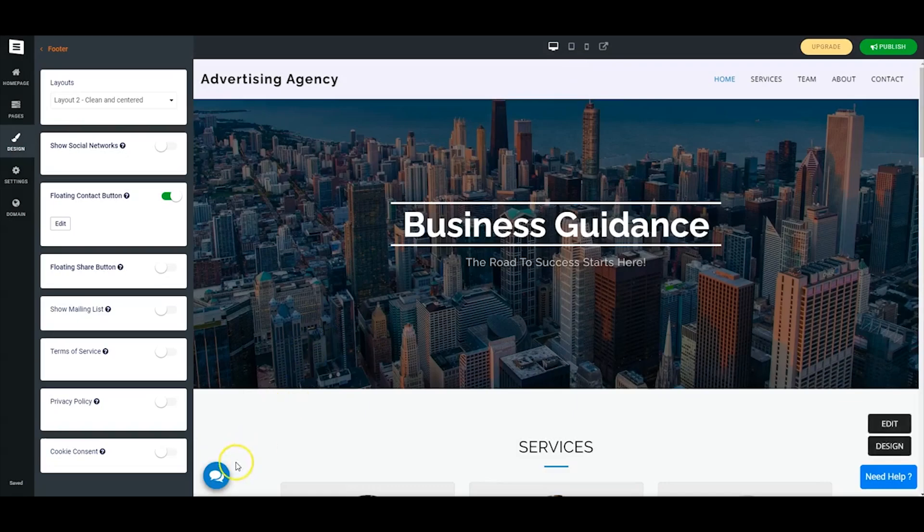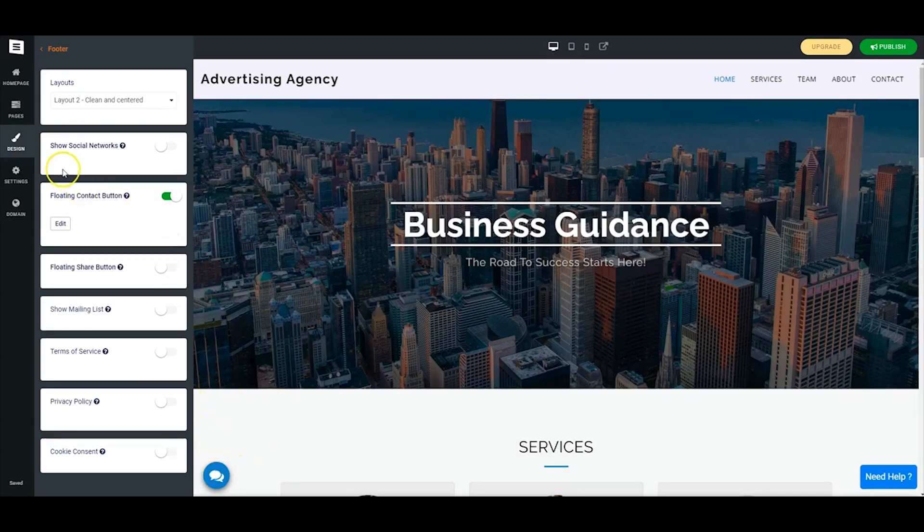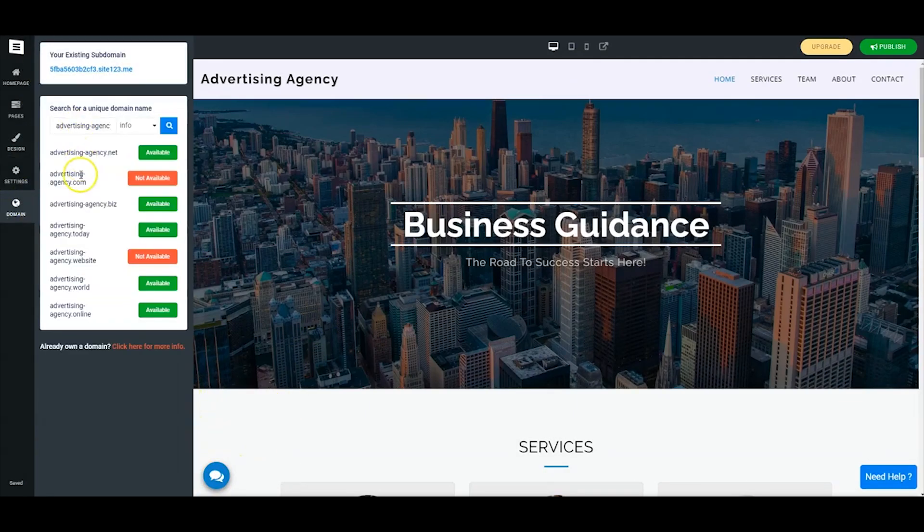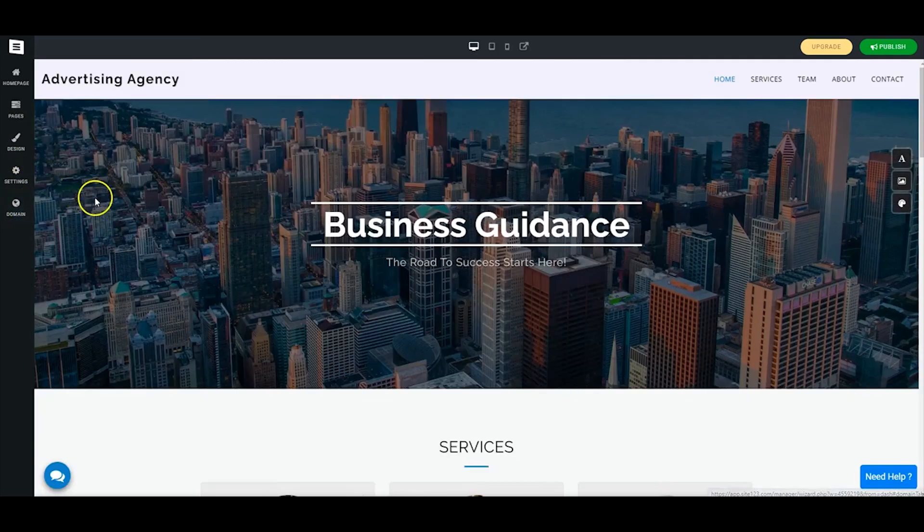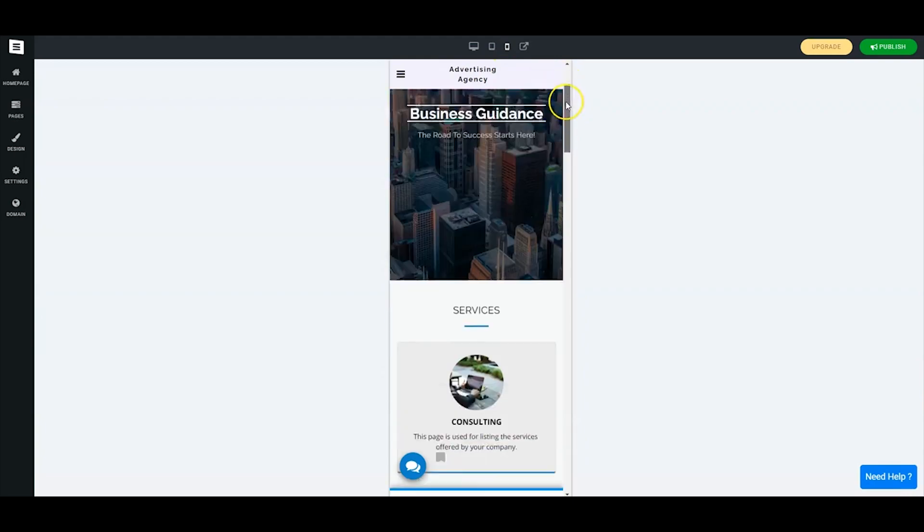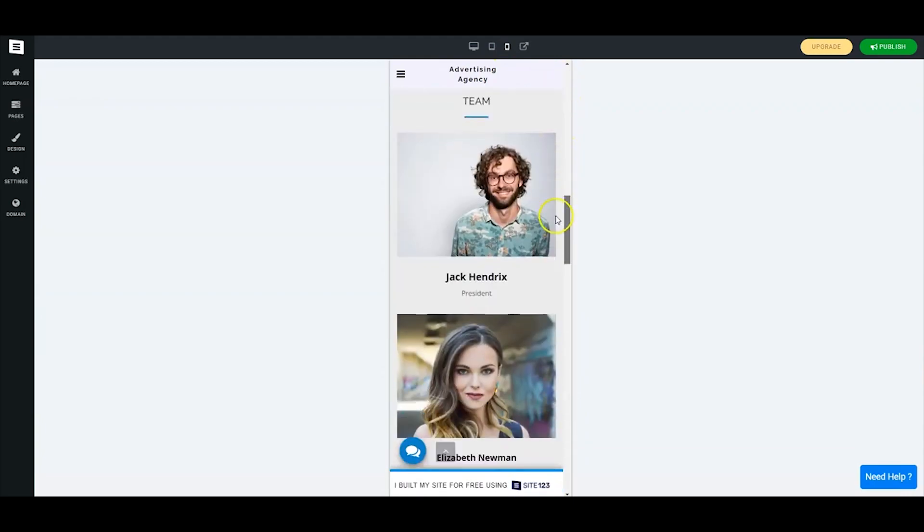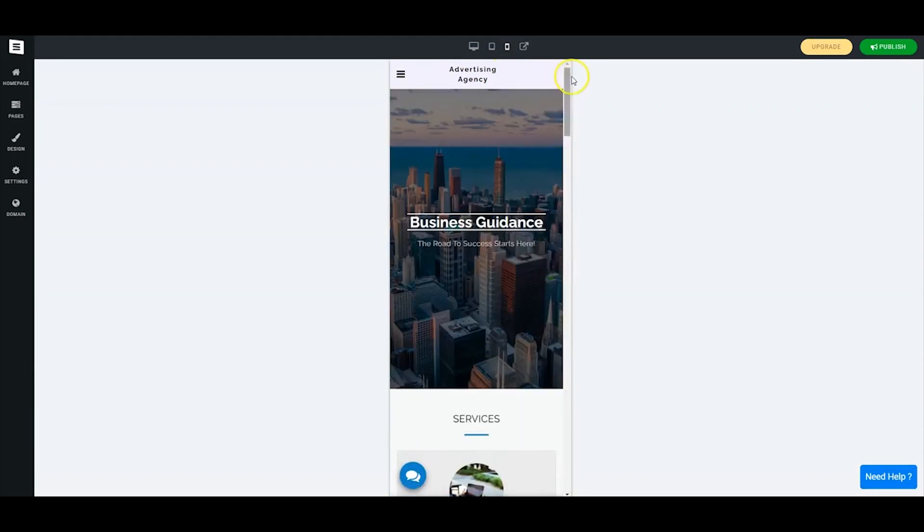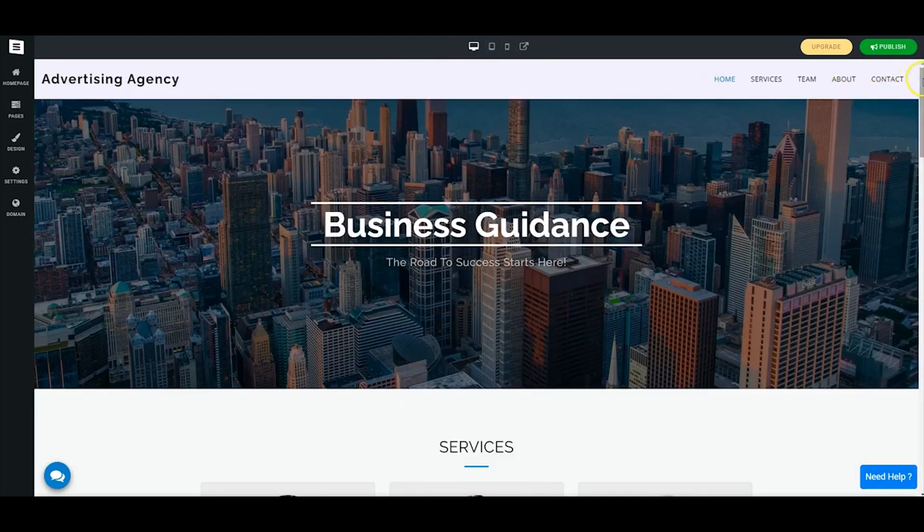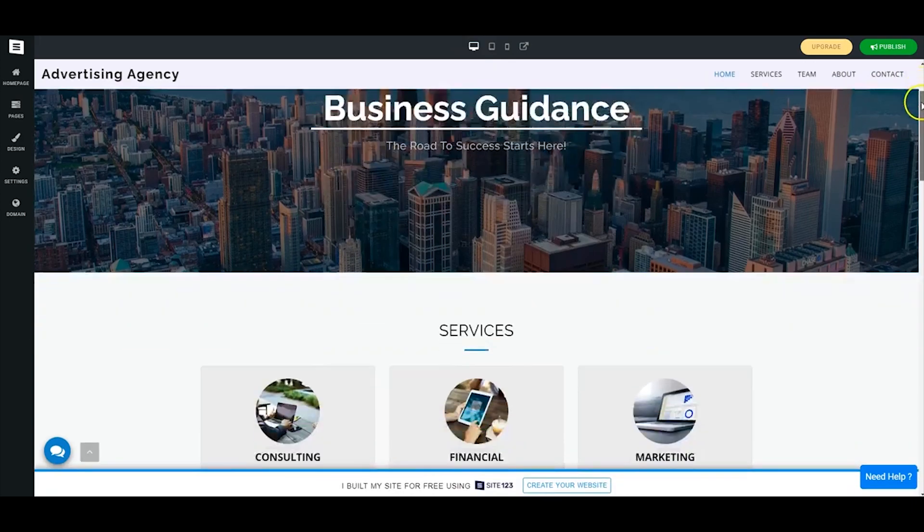There is also a guided tour available, and that'll pop up whenever you start work on a new website. Basically this is just a helpful tool to guide you through the setup process, and through all the features that Site123 includes. The dashboard here is also very easy to use, and it will get you up and running very quickly.